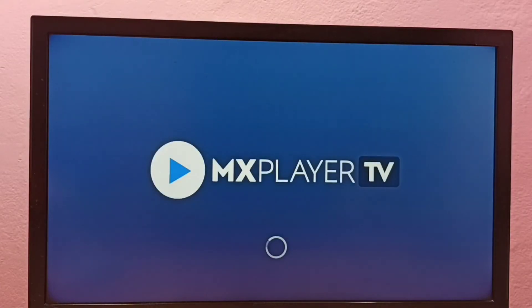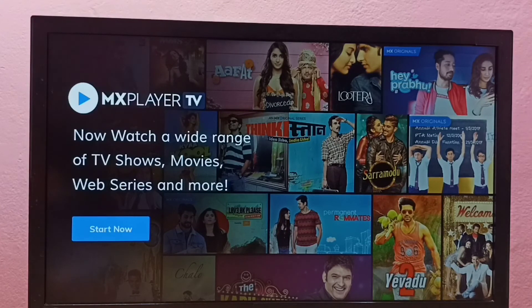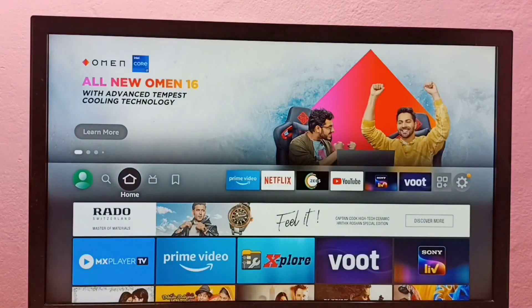So this way we can install any app — just go to App Store, select Search, search for the app you want to install, and install it. Or you can directly go to the Find tab and select Search there as well to search for the app. Please try this.